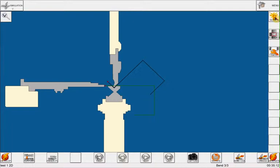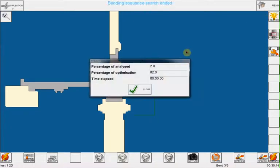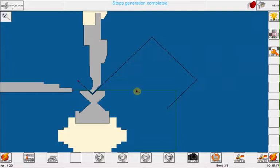Now when I click on search and execute, next will find the optimum bending sequence and it will say the step generation is completed.